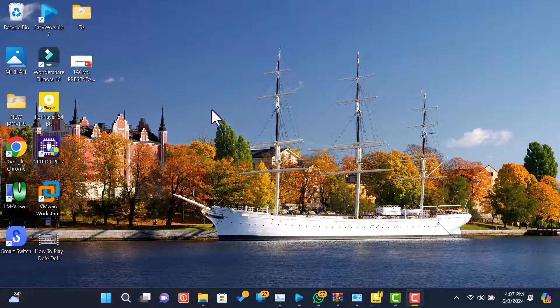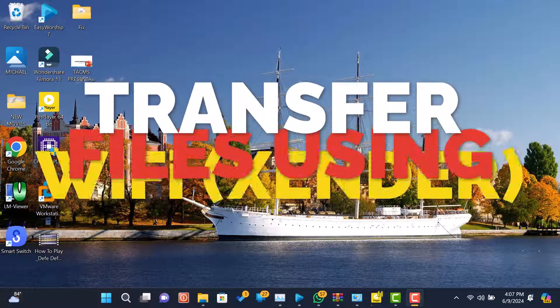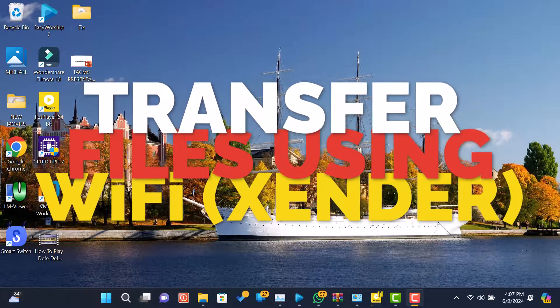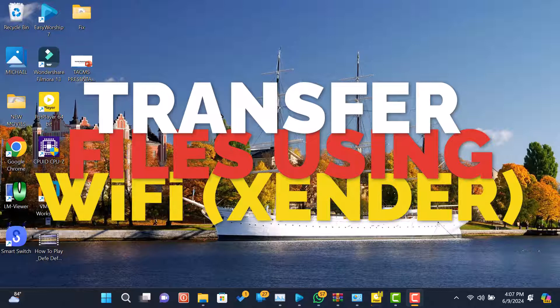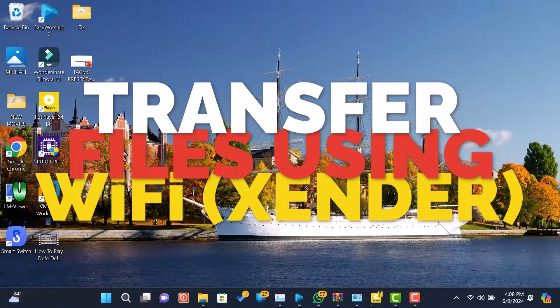Welcome to our channel. In today's tutorial, we'll show you how to transfer files between your PC and Android device using Zender Web, wirelessly.